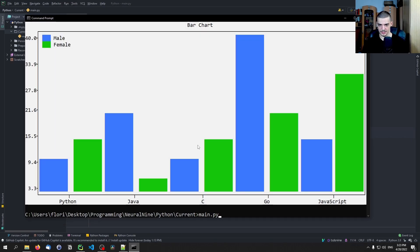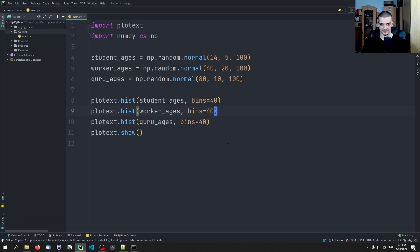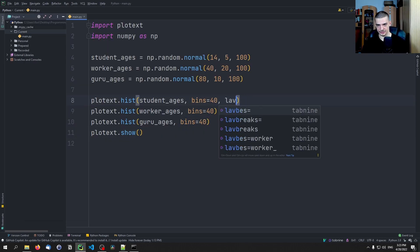And again, run this, and you can see all these histograms. Now of course we don't have labels. I'm not sure if we can add labels here.